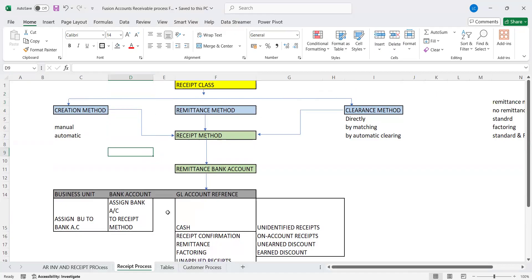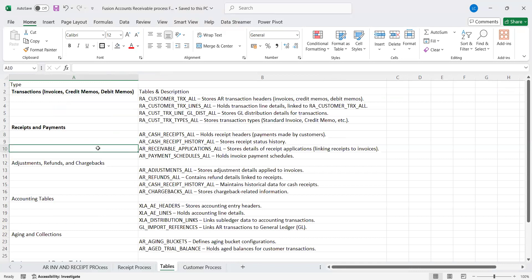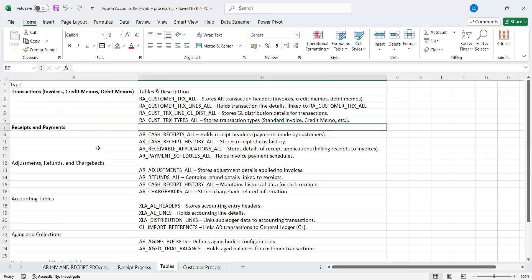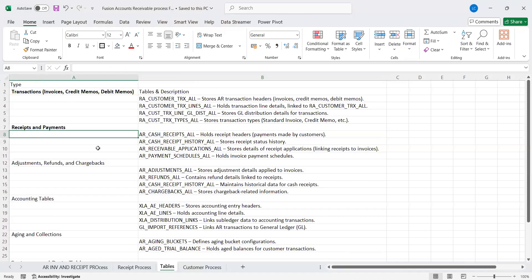Now let's look at the tables. The key table while creating a receipt is AR_CASH_RECEIPTS_ALL. This table holds receipt header and payment information made with customers. It is a very significant table — all the receipt data will be stored here, and you can retrieve the data for analysis purposes.